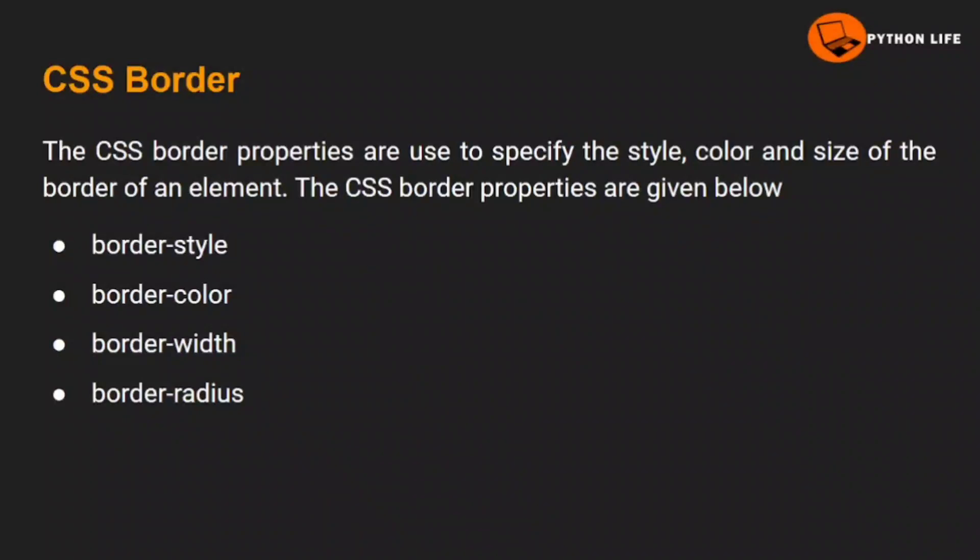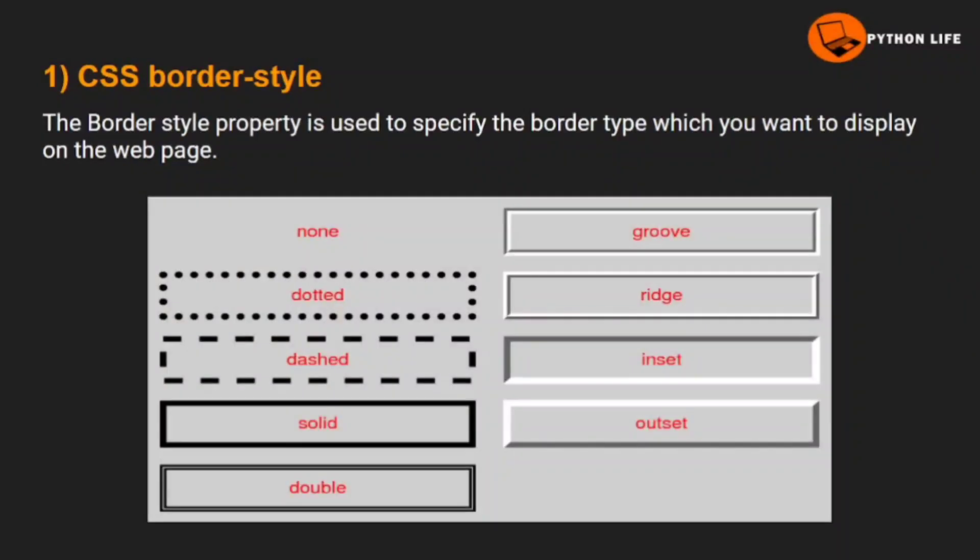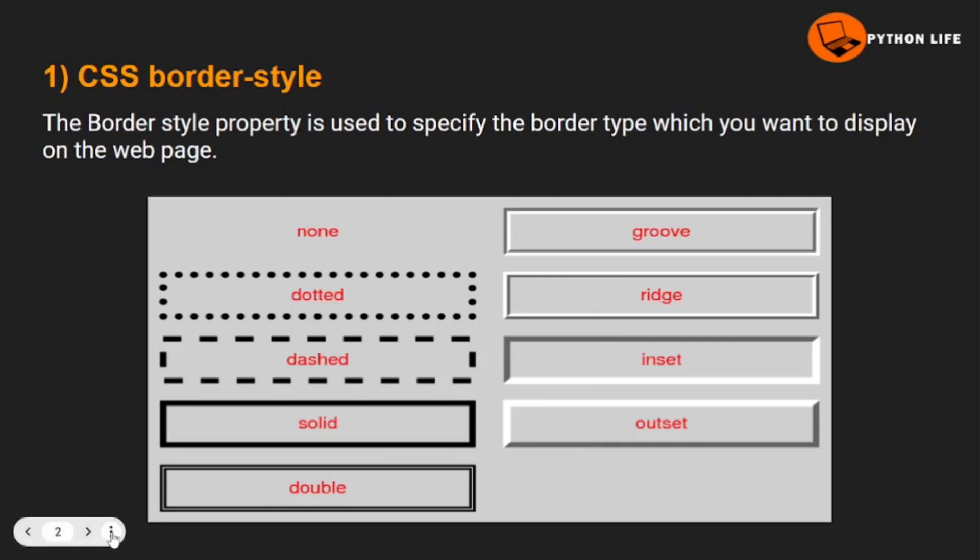The first property is border style, second property is border color, third property is border width, and the last one is border radius. For border style, here are different types: dotted, dashed, solid, double, groove, ridge, inset, and outset. We will execute this.